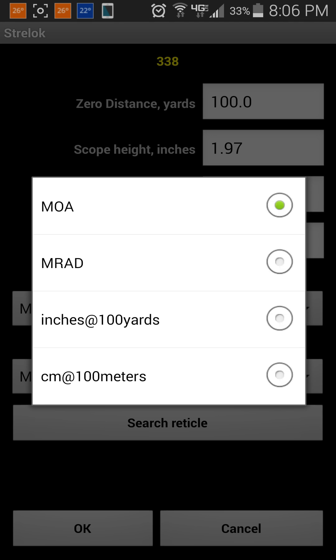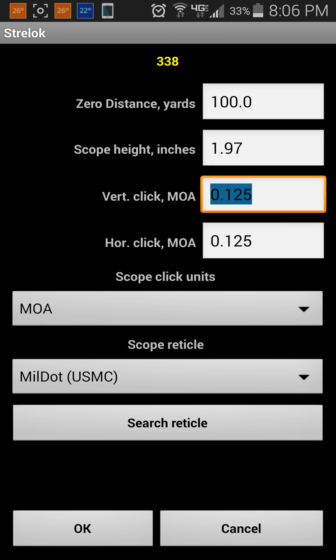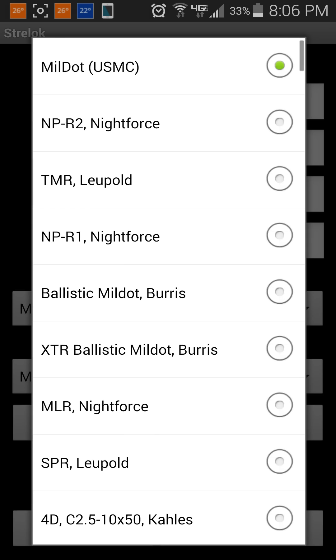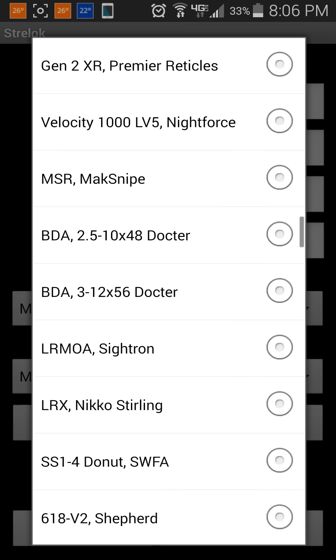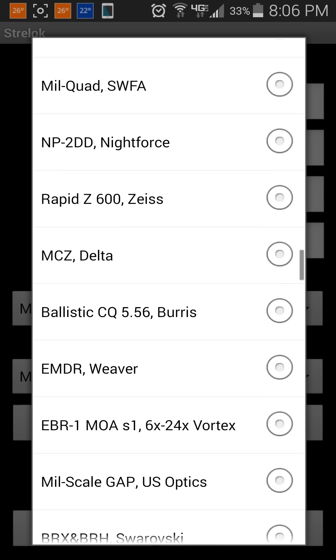Your scope click units can be changed based on the scope. I'm using the basic US Marine Corps scope reticle setup, though there are a bunch of other options you can choose from.